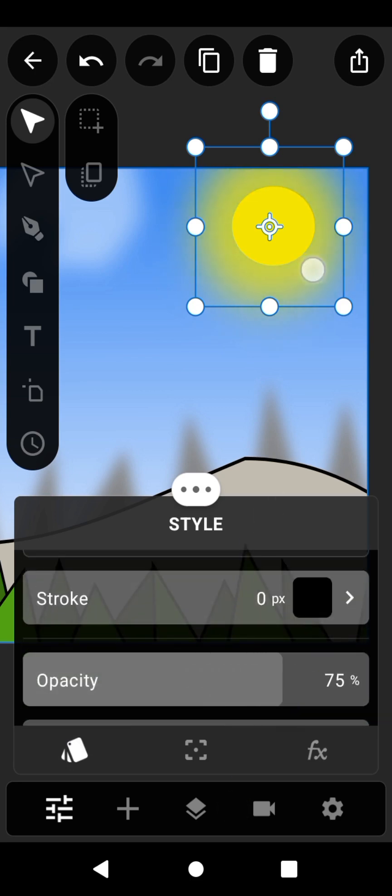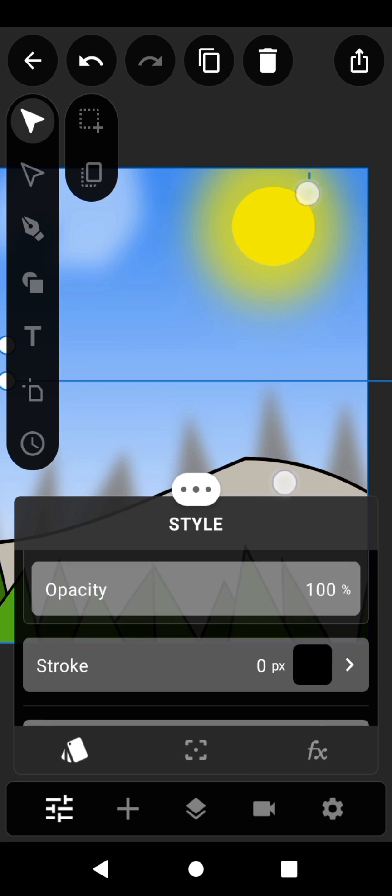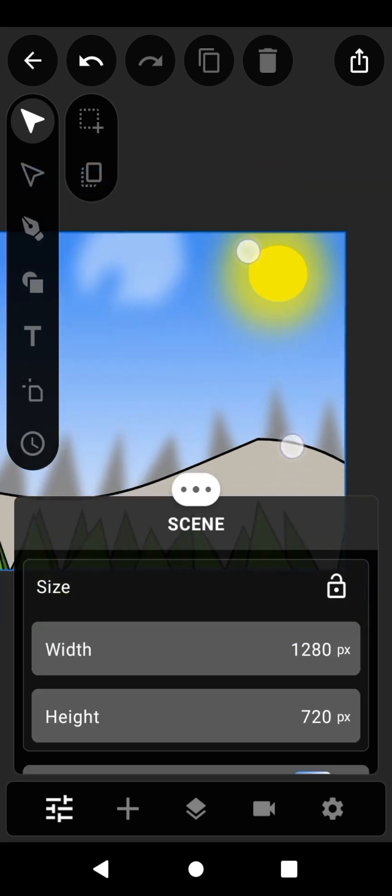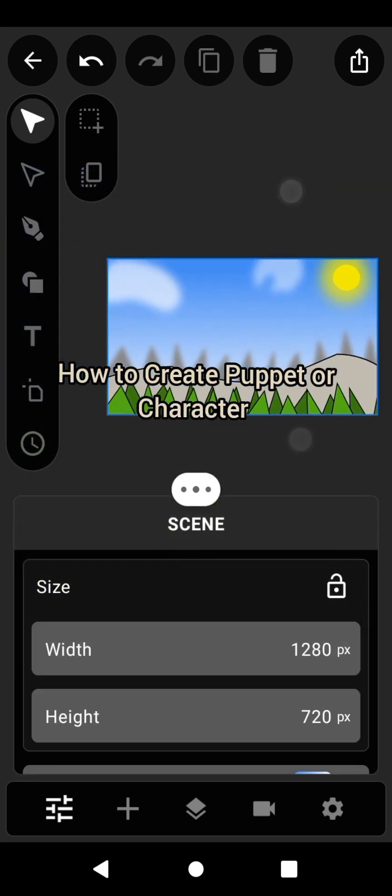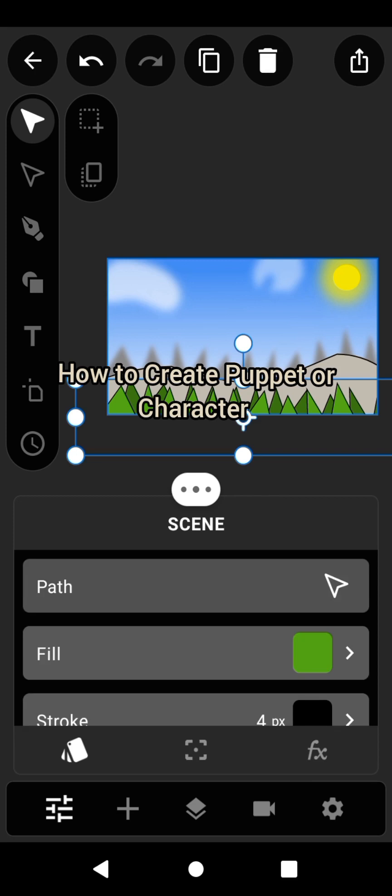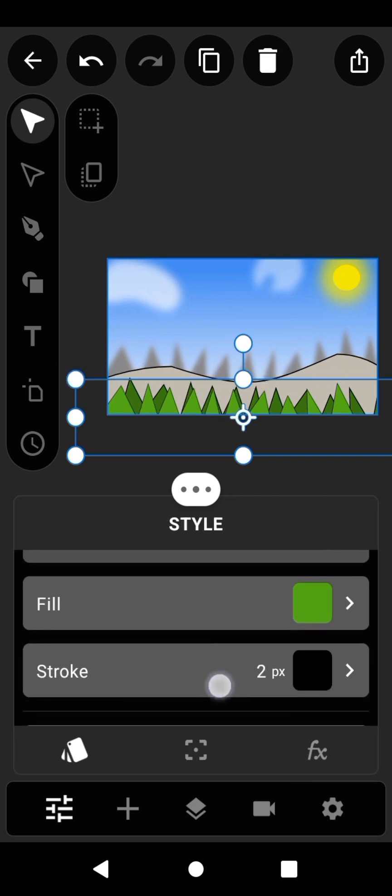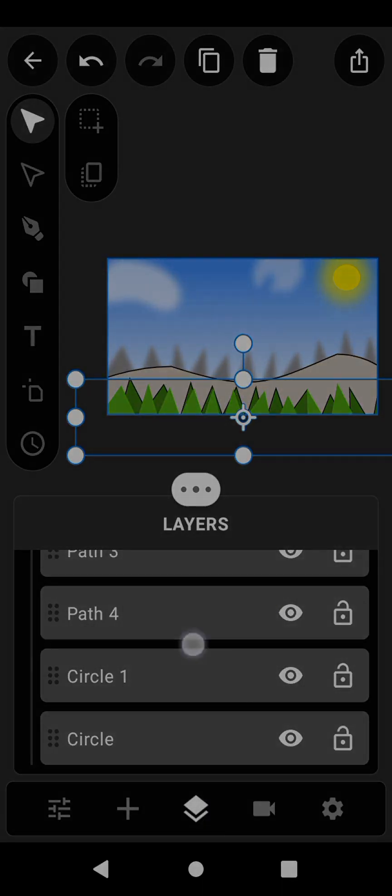That's how you create a background for your animation from scratch. I'll be showing you how to create a puppet or character with vector motion in my next video. Make sure you subscribe and hit the notification bell. Thanks for watching.